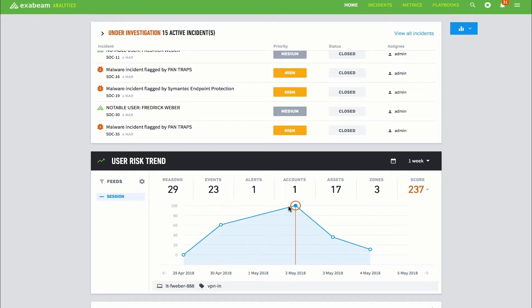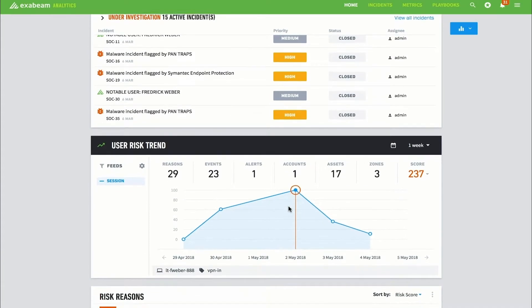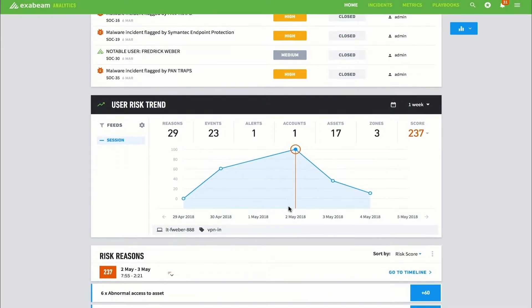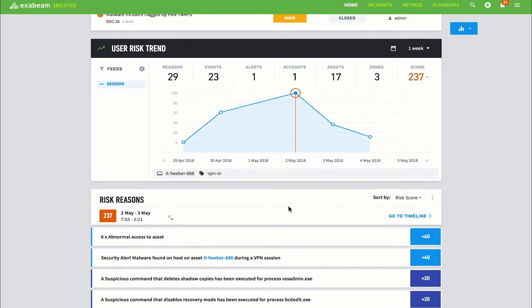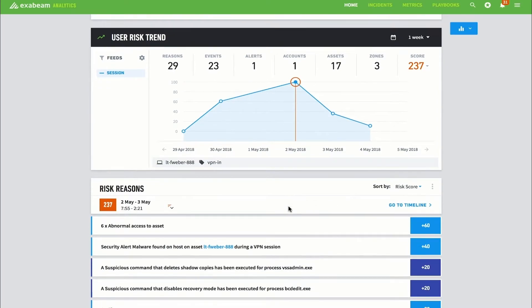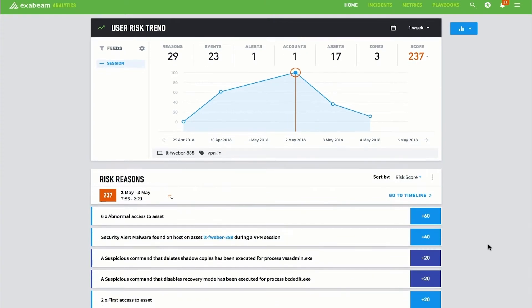Here, the analyst can easily see all of Frederick's risky activities within this time period, including an explanation of why these activities were deemed risky and the associated level of risk. A timeline view is also available to help the analyst better understand the sequence of events that unfolded.